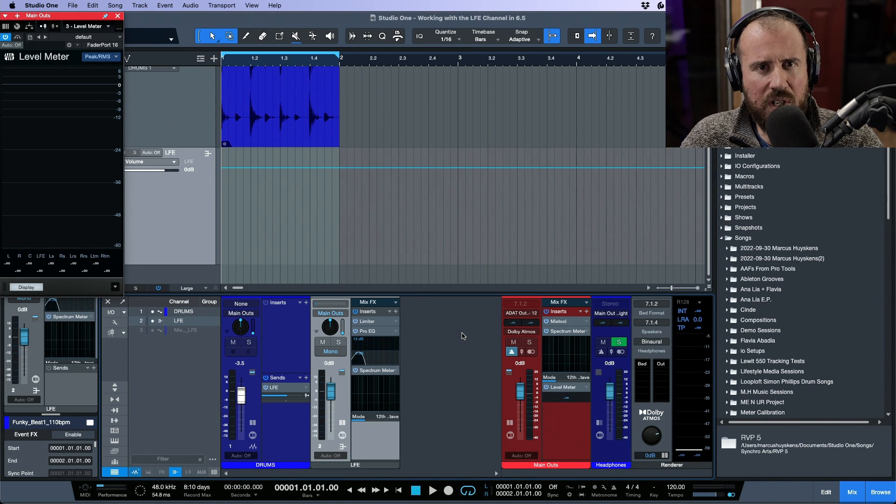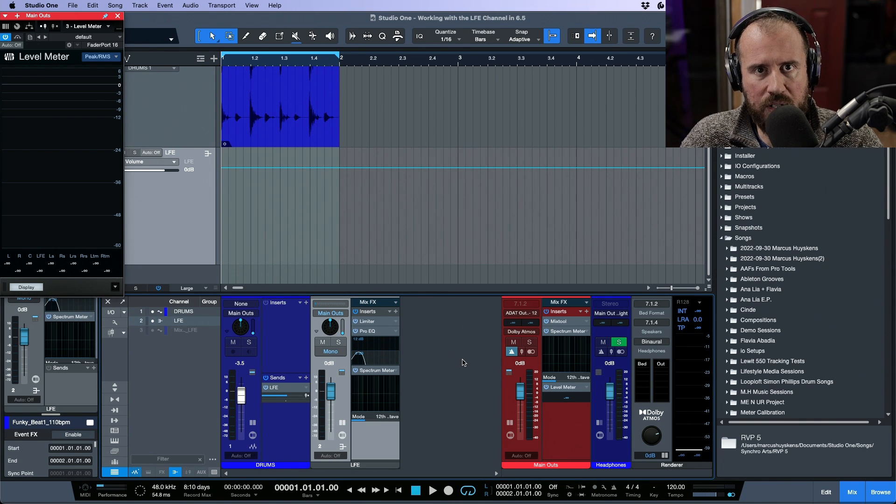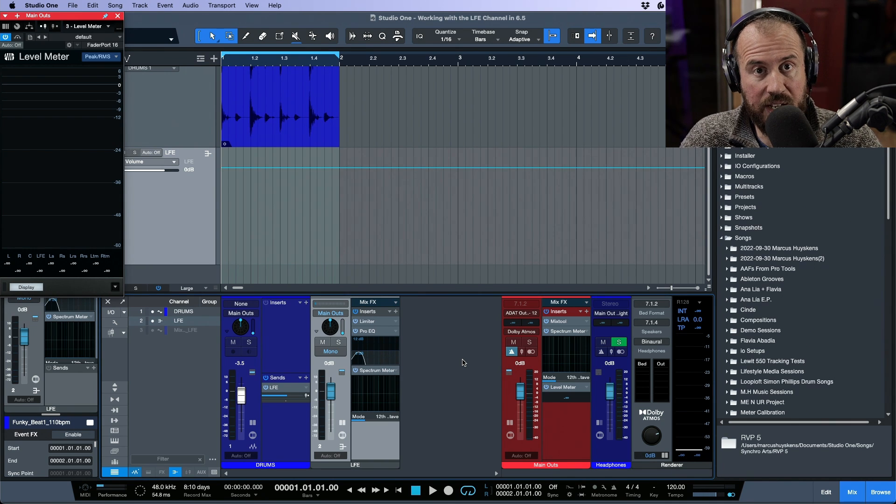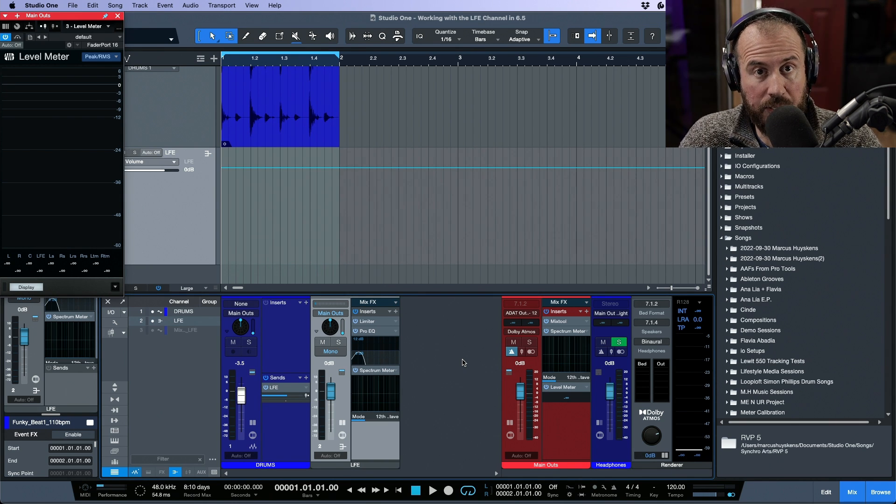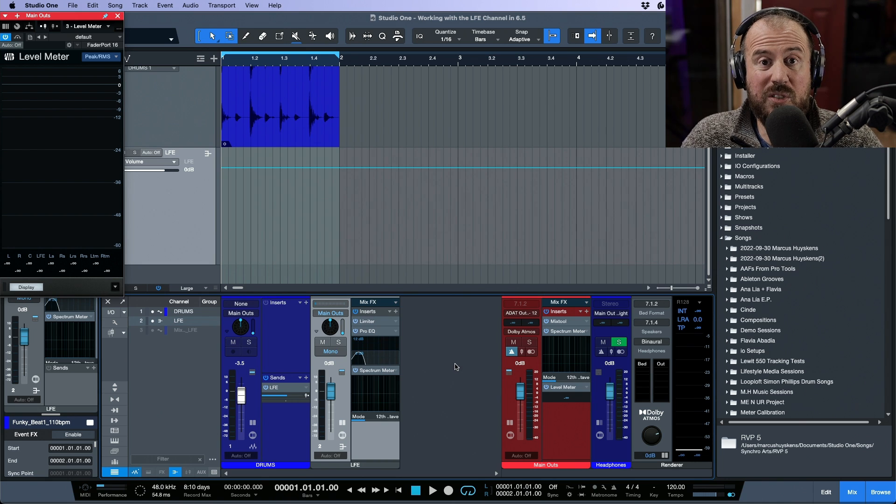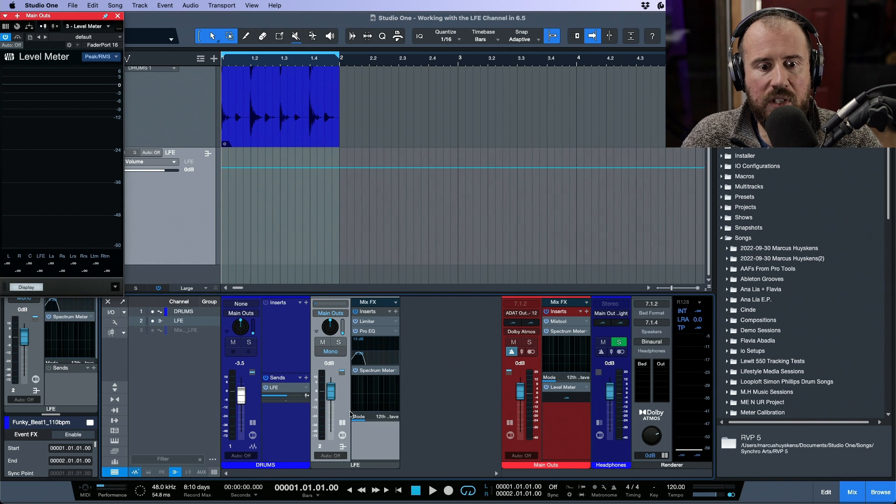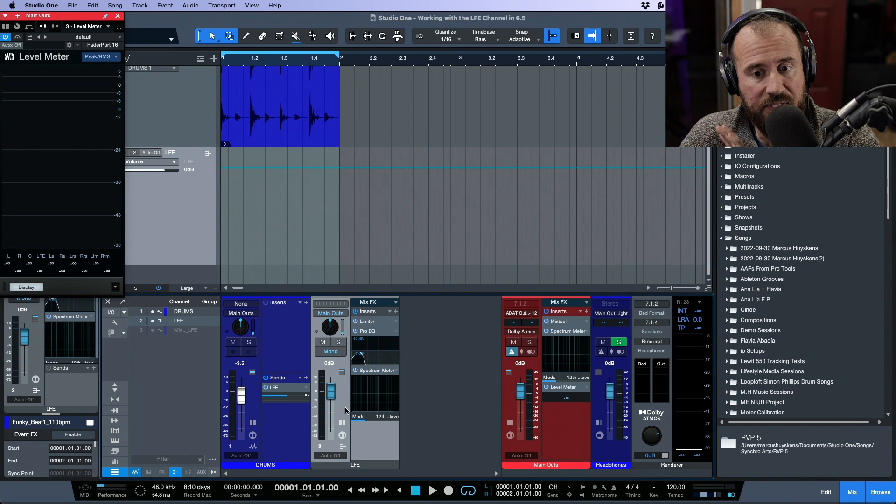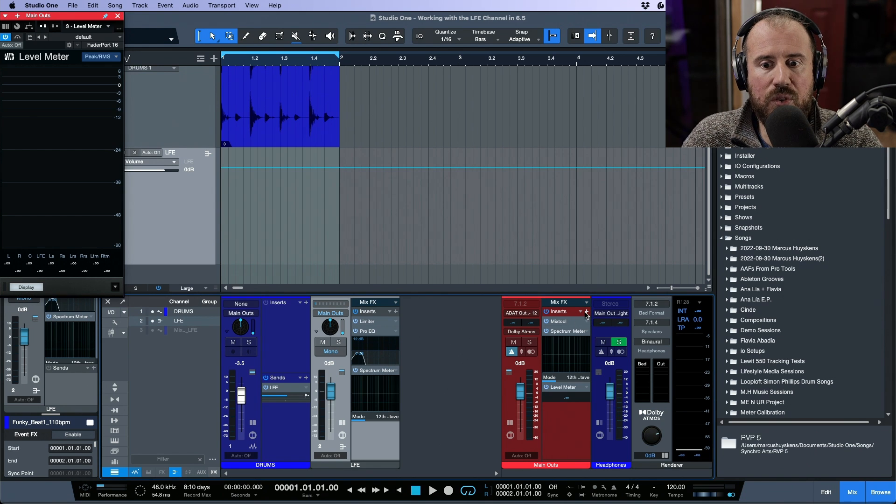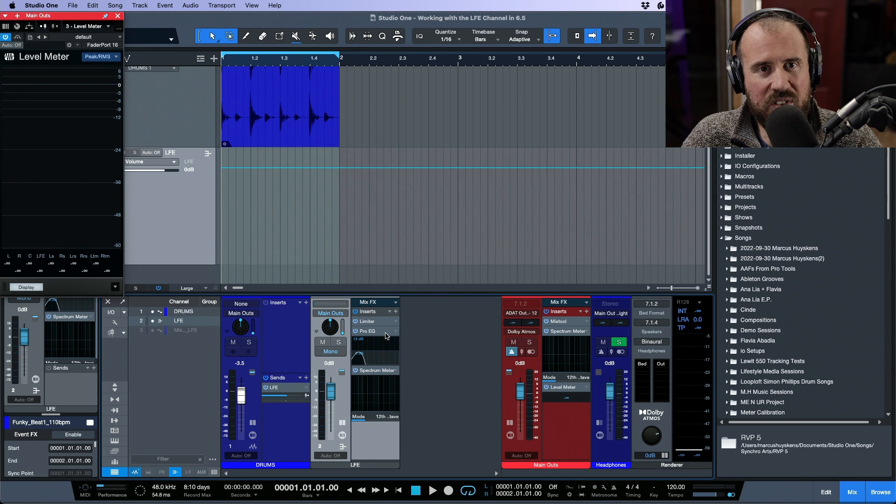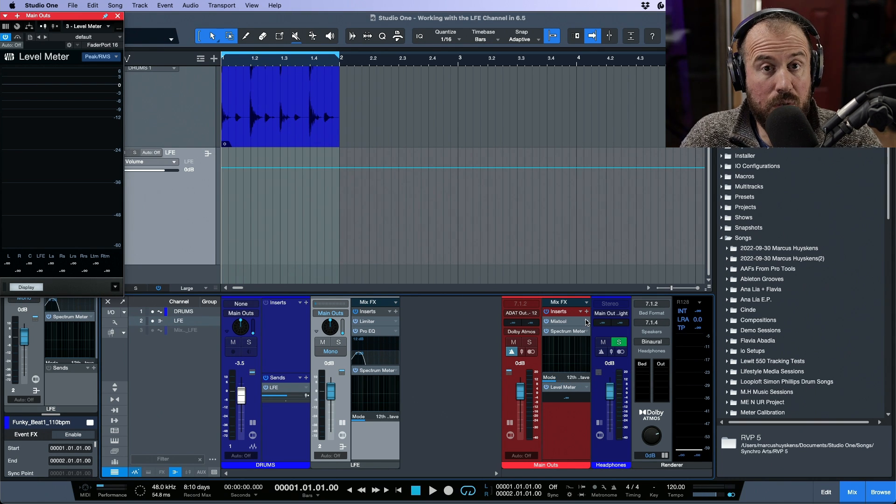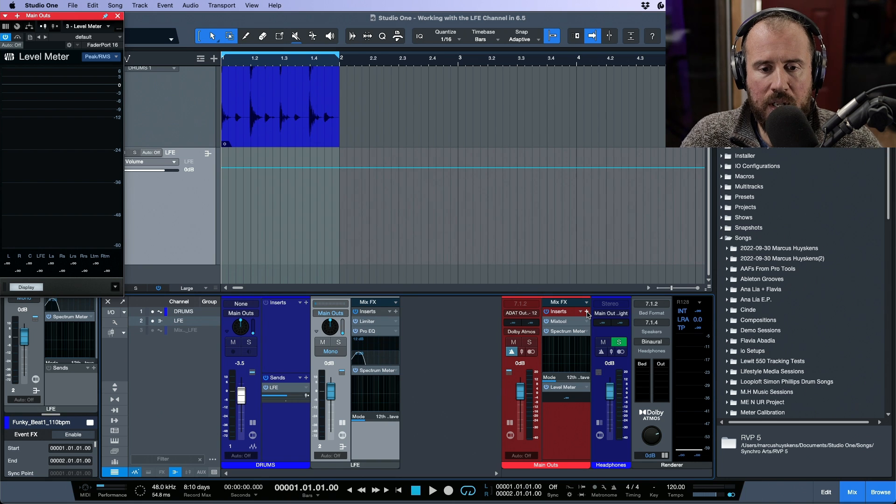That being said, in Studio One there's always a different approach that we can take when trying to accomplish something that is done one way in another DAW. What we're going to do is recreate a similar workflow, but instead of using a dedicated LFE send and bus, we're actually going to do this by adding the same EQ or filter on the main outs using the splitter in channel split mode.